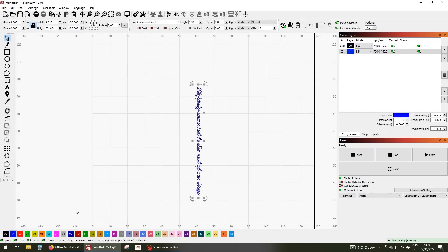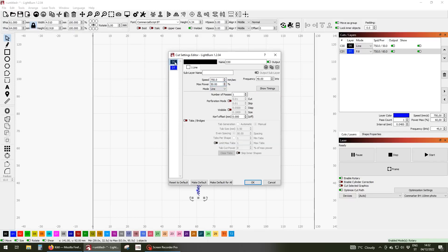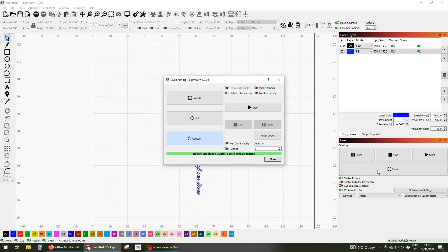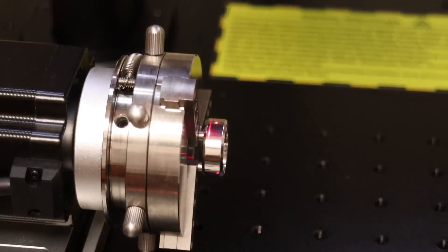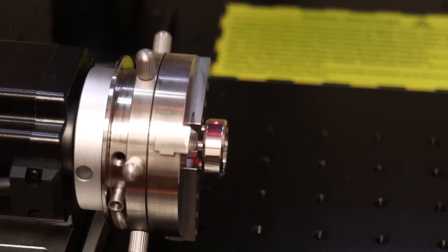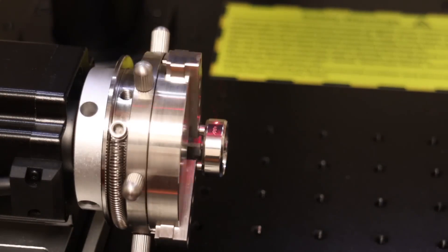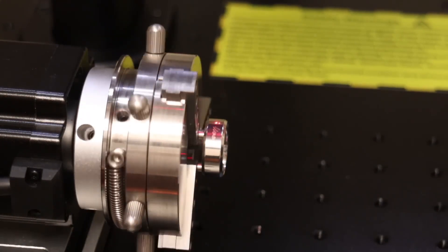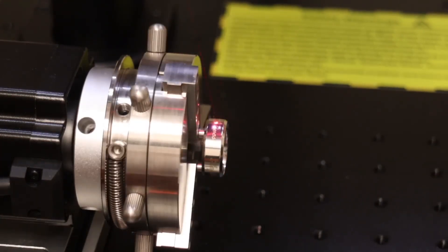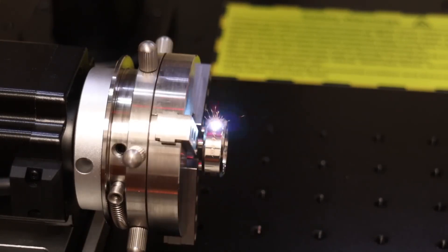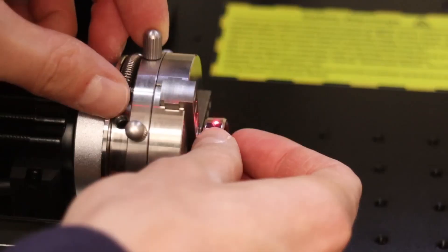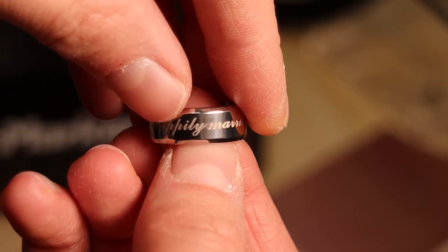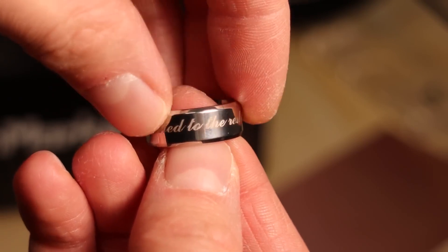The black layer is the outline and the blue layer is used to fill in the shapes. The engraving came out very nice.